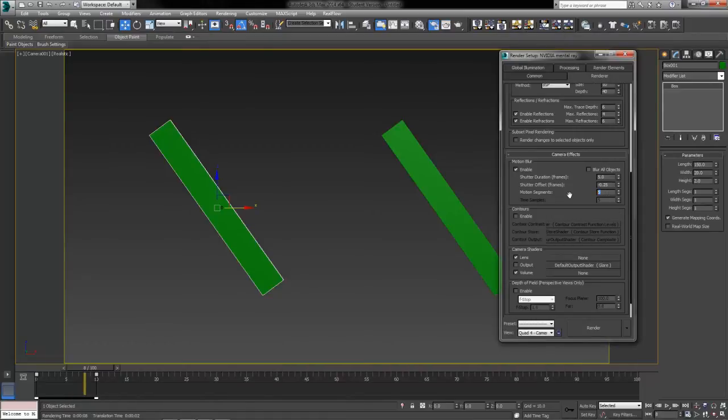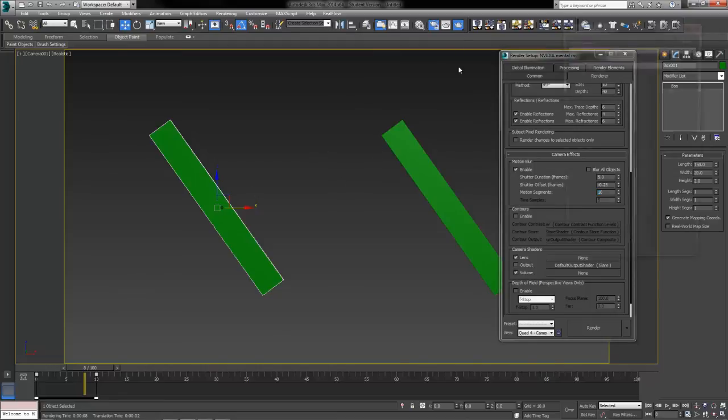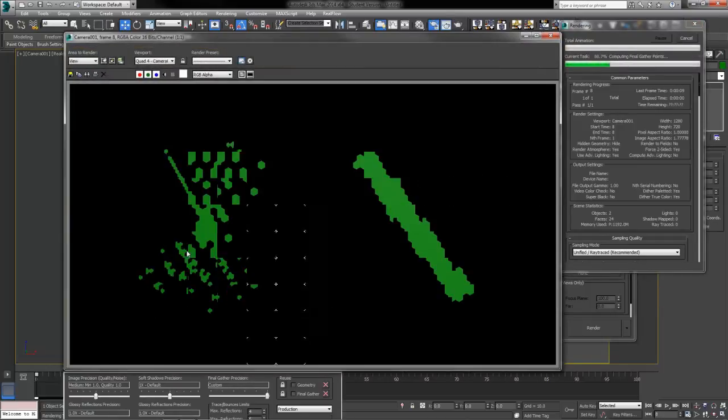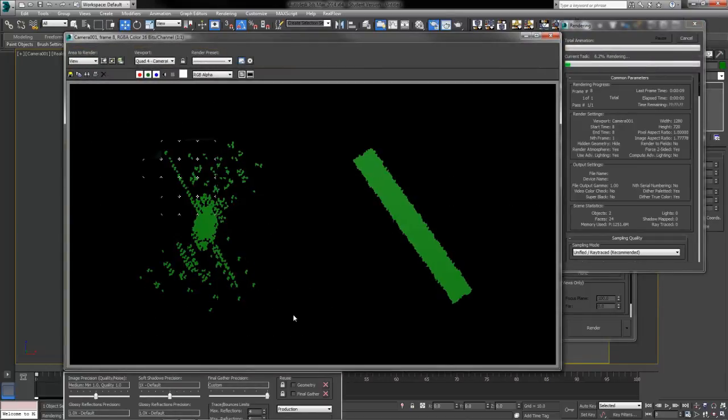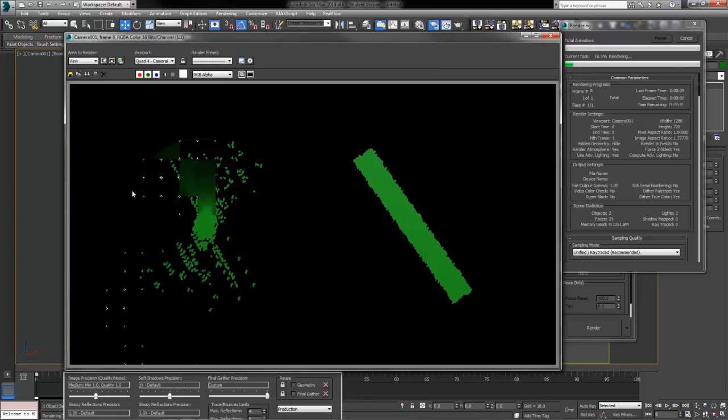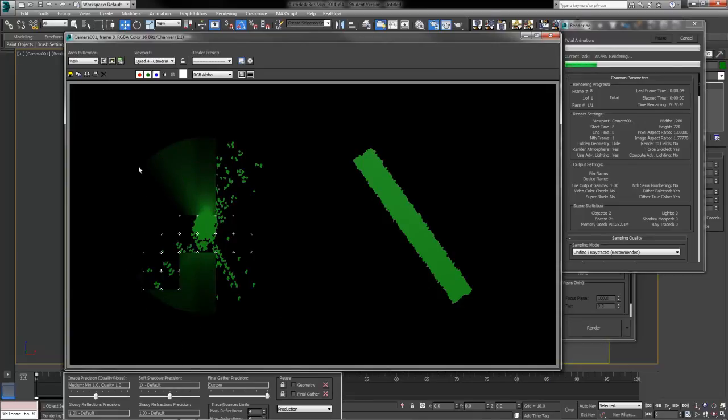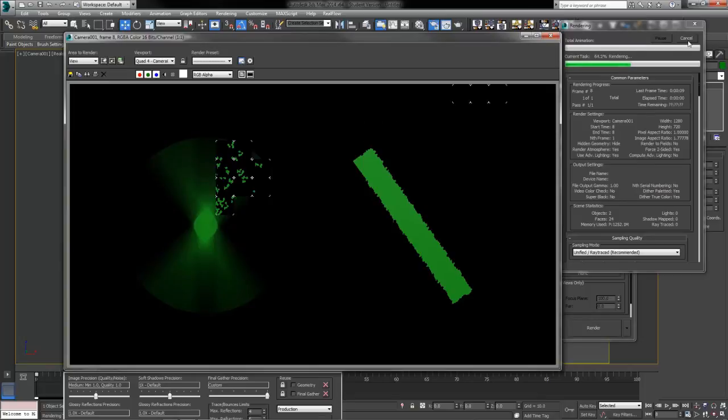So the higher our motion segments go, the more accurate it's going to be. Also the longer it's going to take for our render to finish up. And we're going to end up with very nice round followings here.